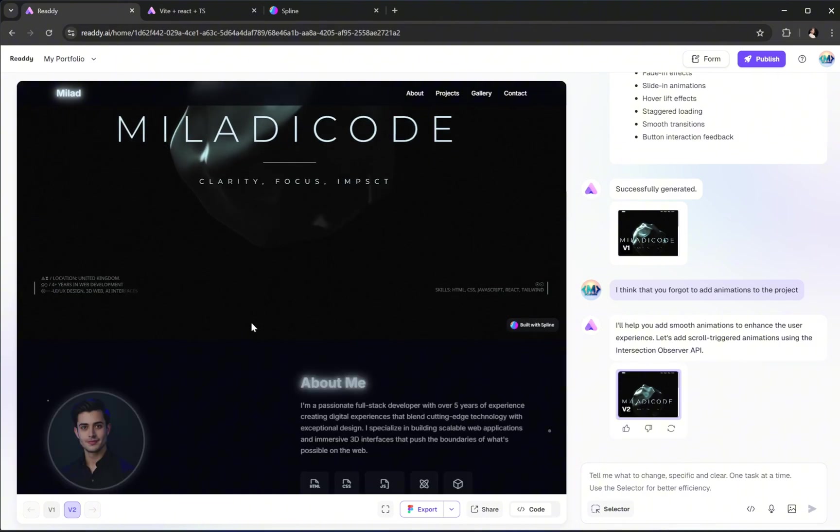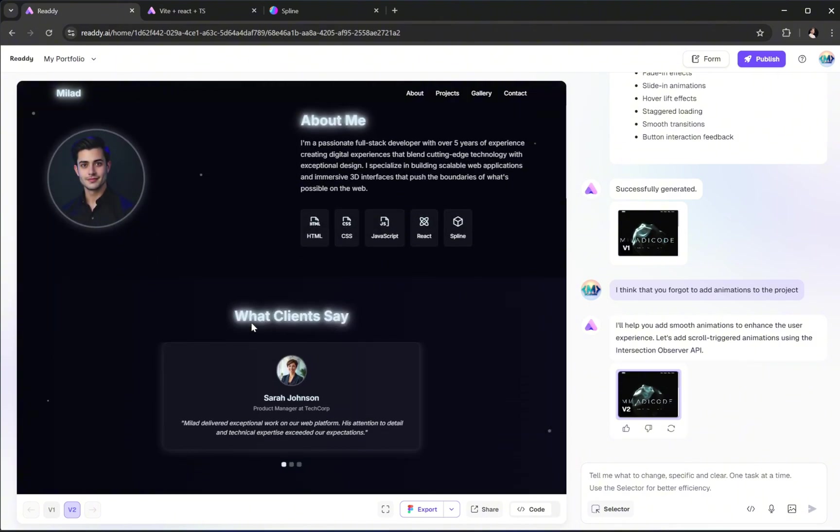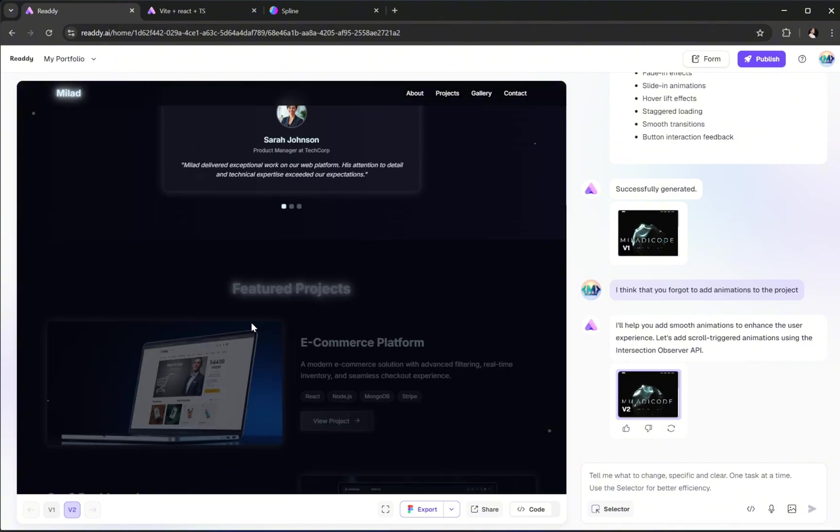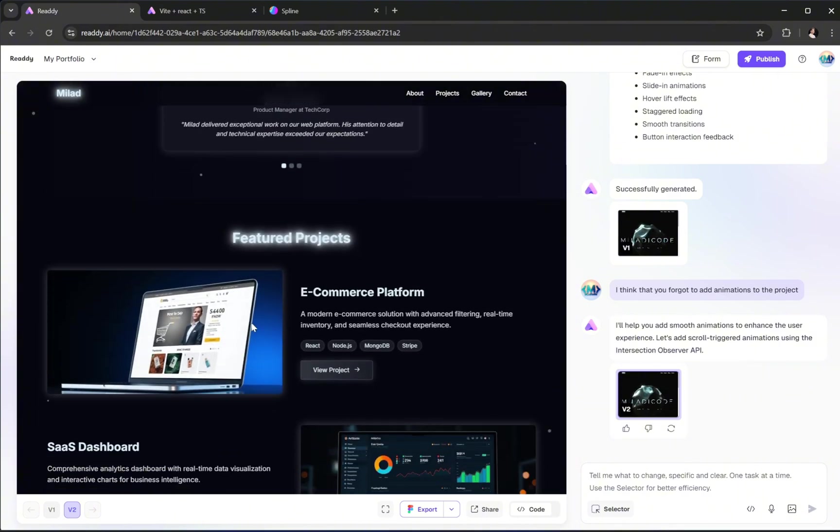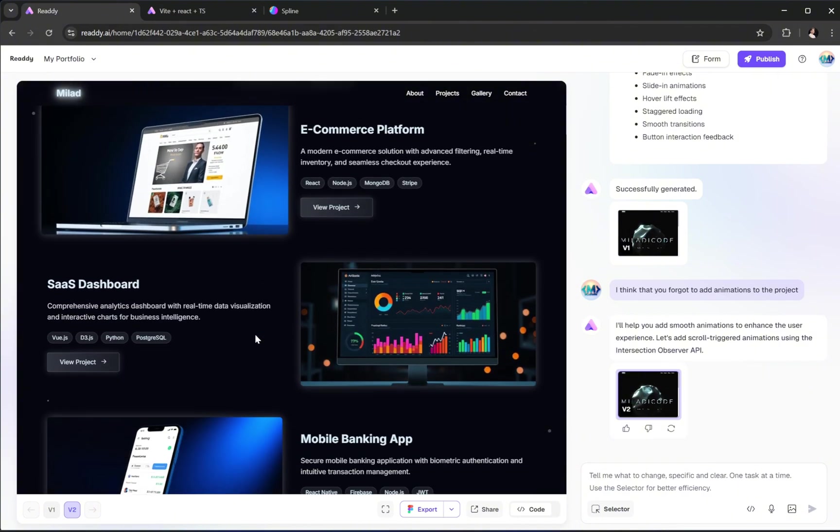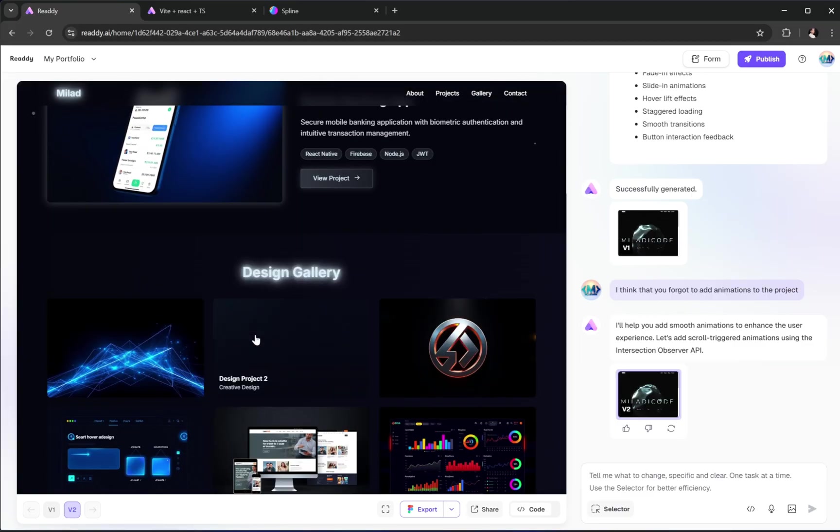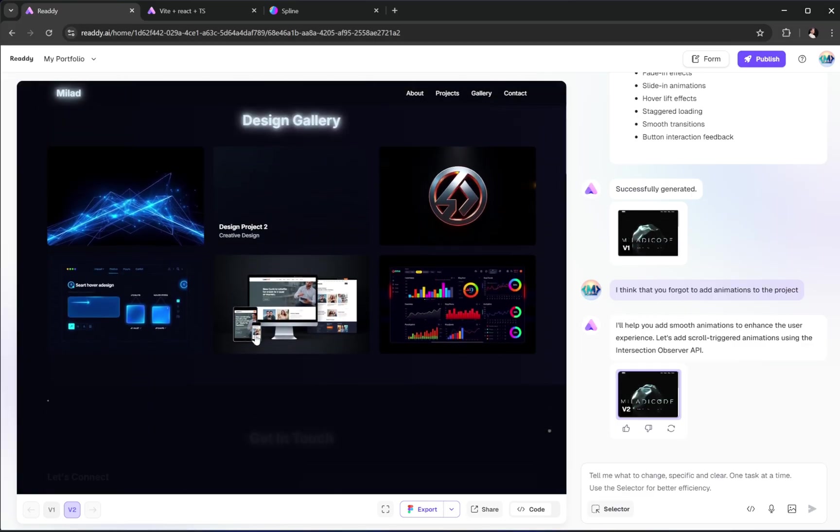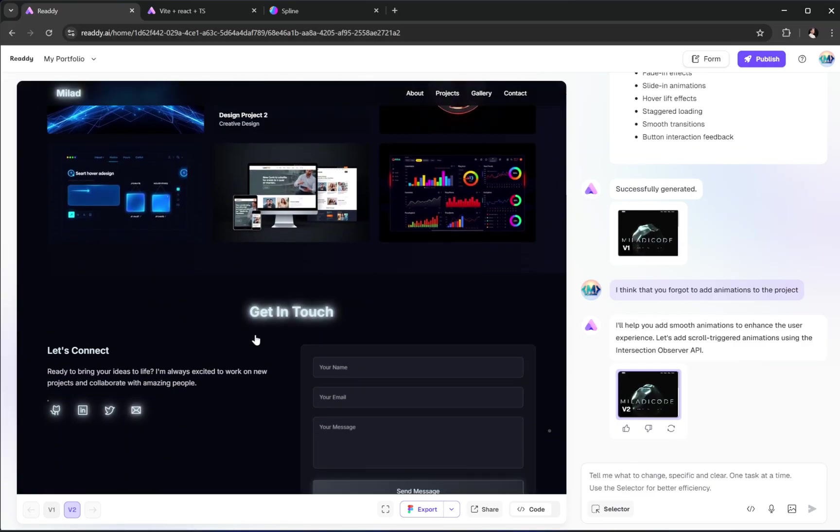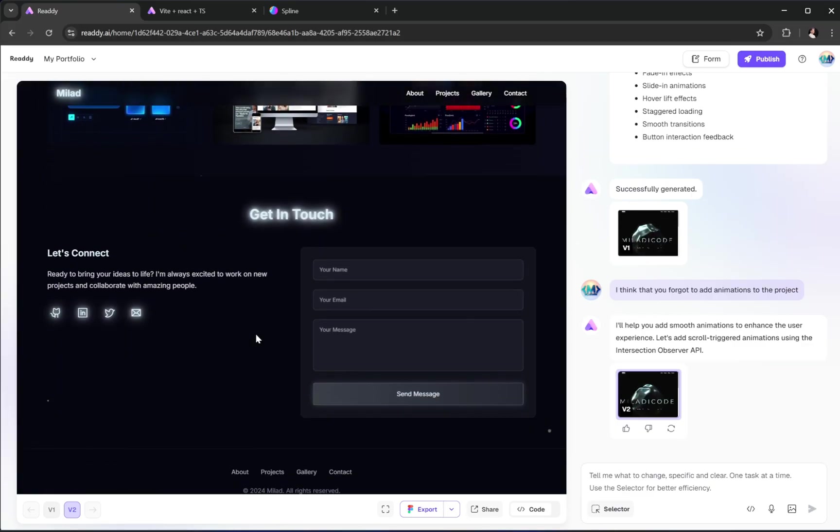And it's done. Let's check the new result. Yes, this time we have some nice and smooth scroll-triggered animations. The page feels more alive and interactive now, which is exactly what we want for a modern web experience.